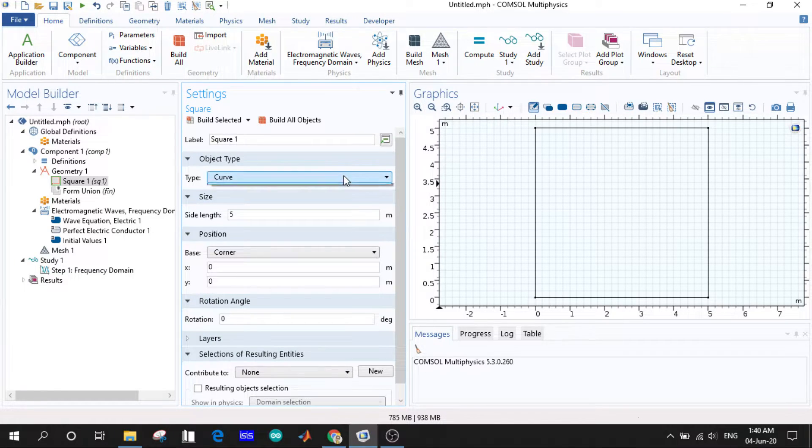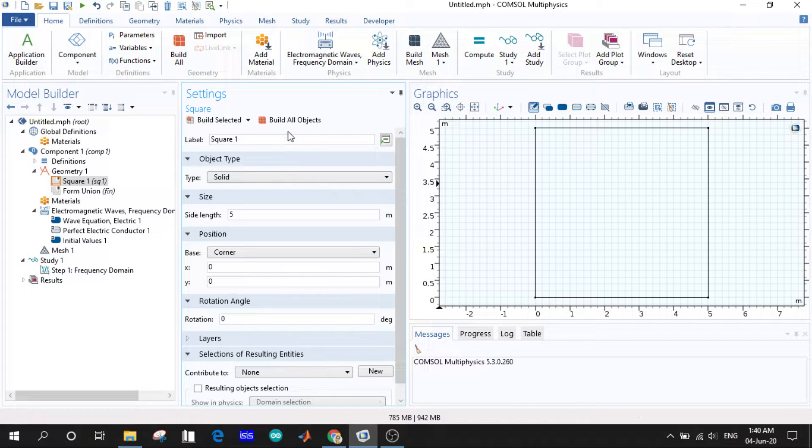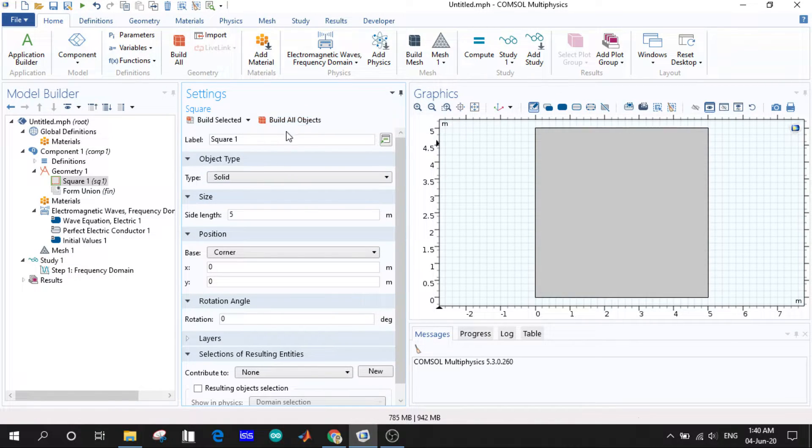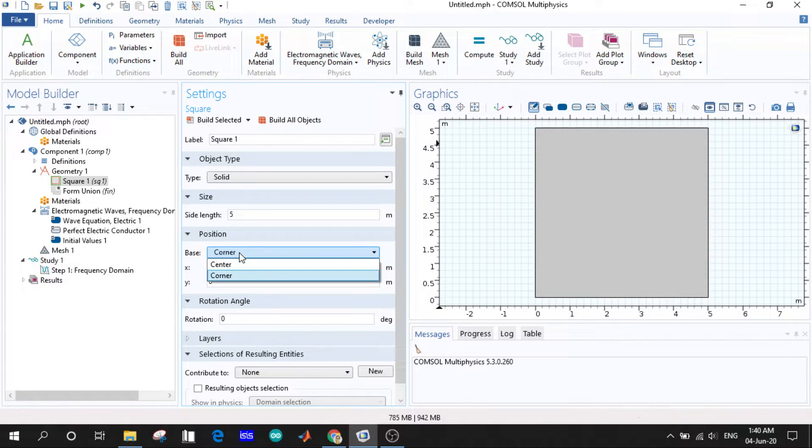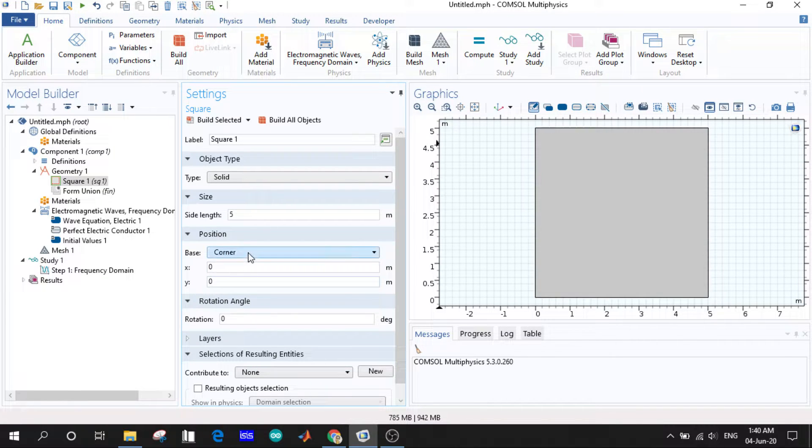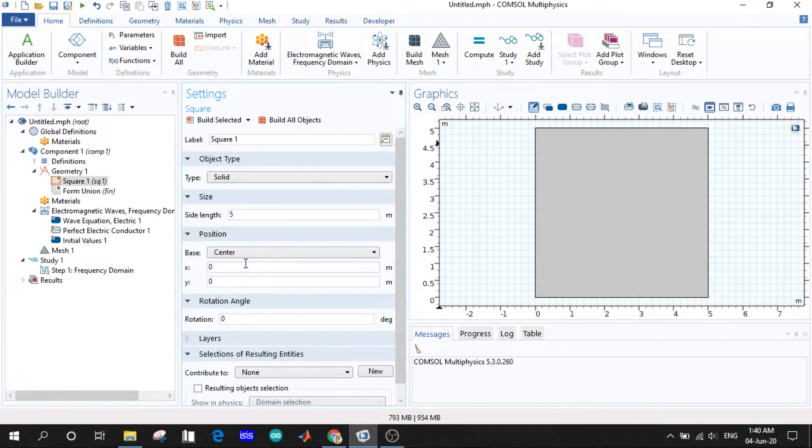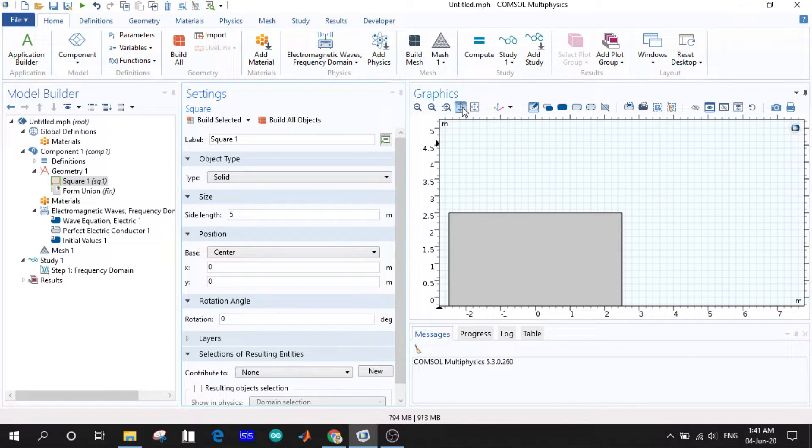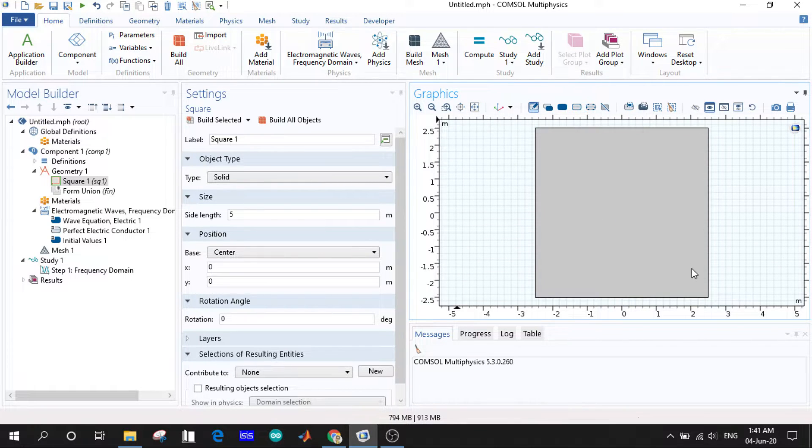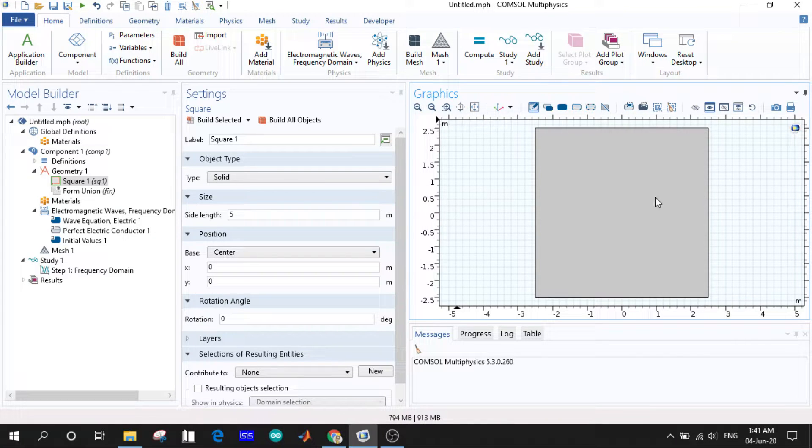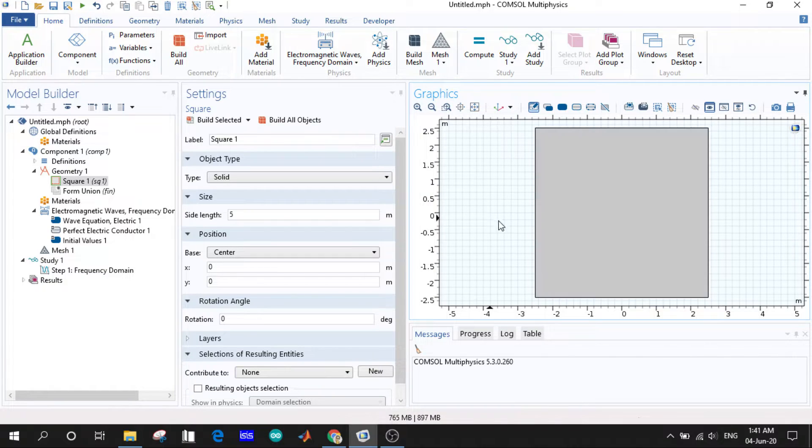Position is given as corner by default and the coordinates are given as zero zero. If we choose the center and build all objects, you can see that previously the origin was at the corner, but now the origin is in the center of the square. It starts from minus 2.5 and extends to 2.5, and same for the y-axis.